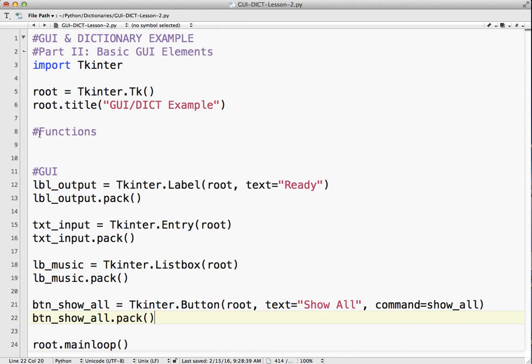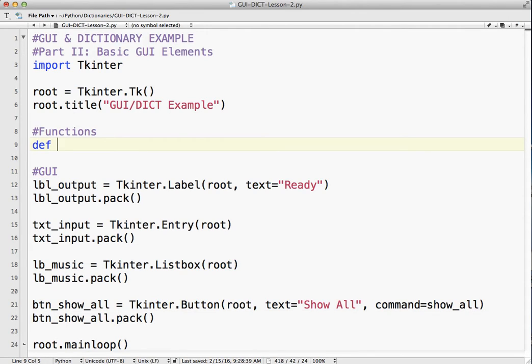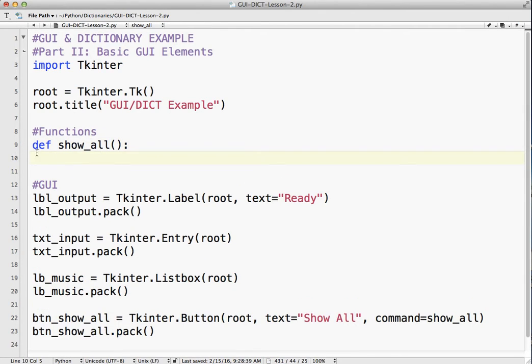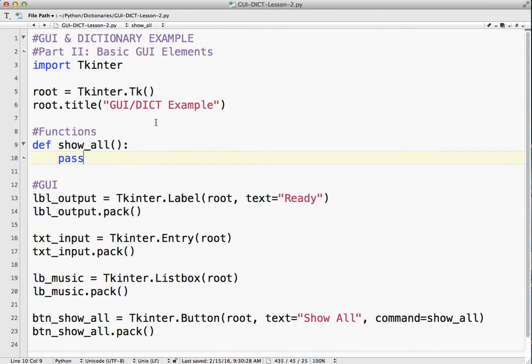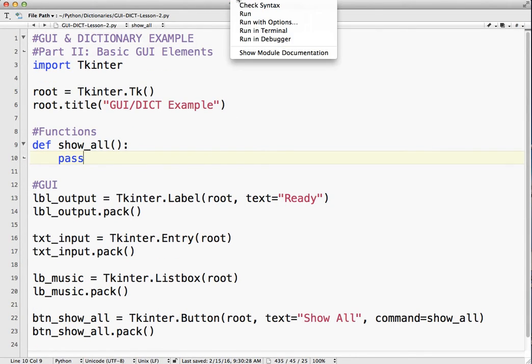So then I need to go define show all. We're not passing any parameters through this. And I'm just going to pass on that. So it's not going to do anything. Because right now we're just setting up the GUI. So let me run that.